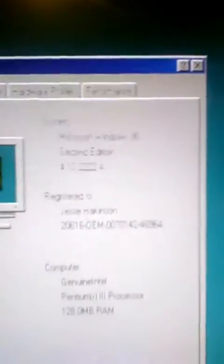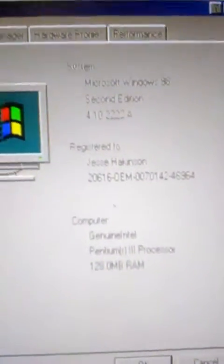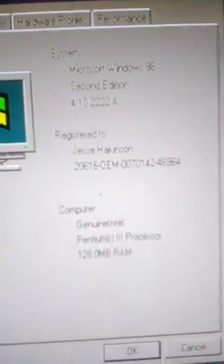Anyway, as you can see, if you notice very carefully, if I go to my computer and click properties, it runs Microsoft Windows 98, 2nd edition. Registered to me, Jesse Hackinson.